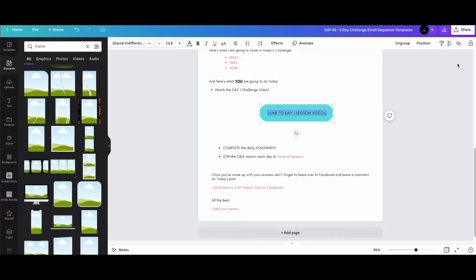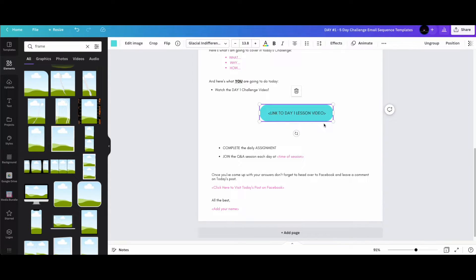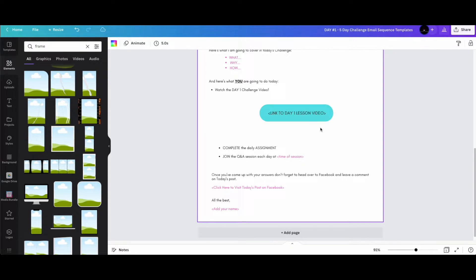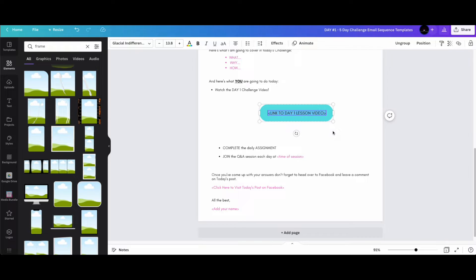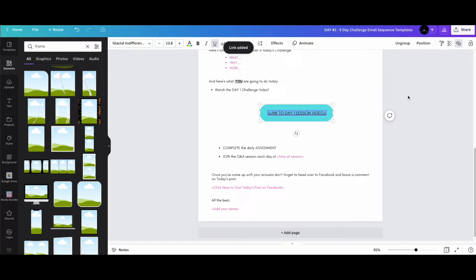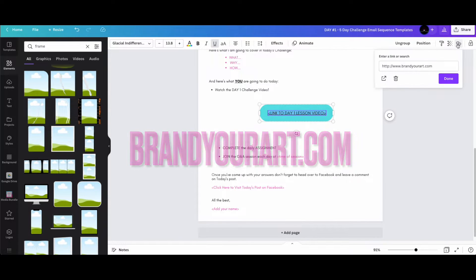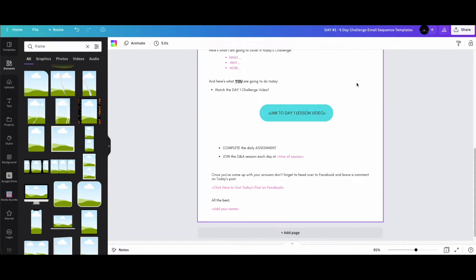You're going to have a video link here. When you want to add a link to a button or text, click on it, highlight the text, and add a link. I'll use www.brandyourart.com as an example — shameless plug — just hit Enter and the link is added.